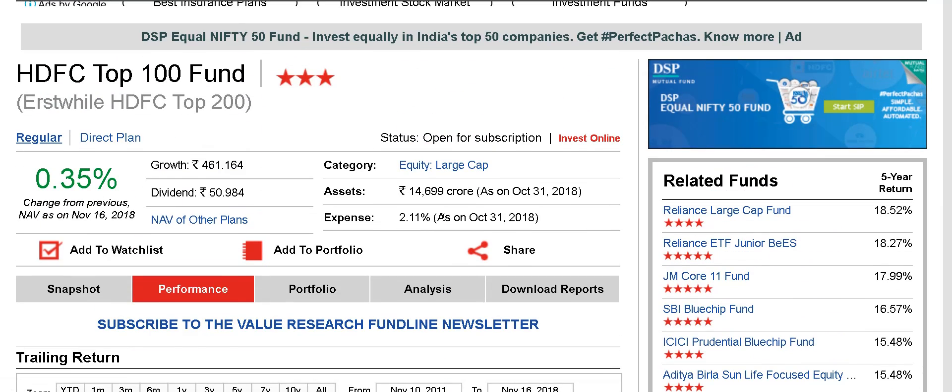Just a quick note: this fund was previously known as HDFC Top 200 fund and had BSE 200 as the benchmark, so it could invest anywhere in the top 200 stocks. But now it can only invest 80% of its portfolio in the top 100 stocks of the NSE or BSE — the top 100 stocks in terms of free float market capitalization. So when it started out it was kind of a mid-cap-ish fund, but after the 2008 crisis and market recovery in 2009, there was a lot of inflow and Prashant Jain gradually changed it into a large cap fund even before the SEBI regulations came up.